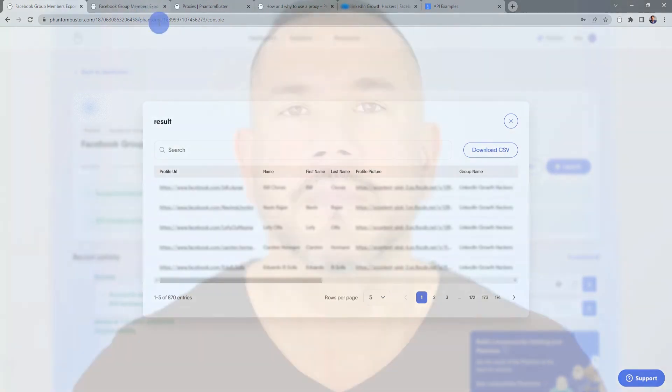Alright, so that was the Facebook Group Members Export phantom. To get started using this phantom, all you need to do is go to phantombuster.com and create your account. Thanks for watching and be sure to subscribe to our YouTube channel.